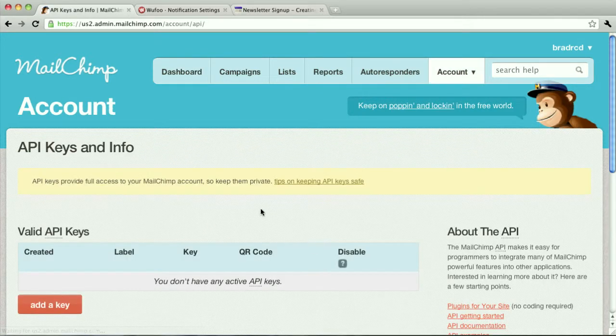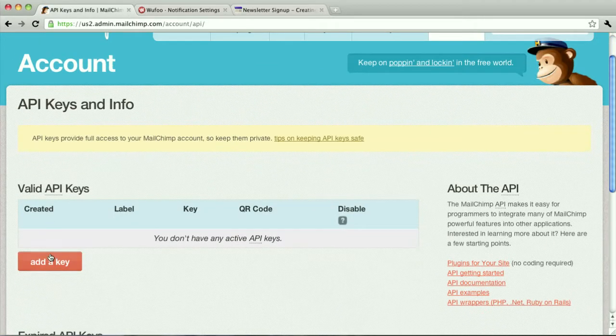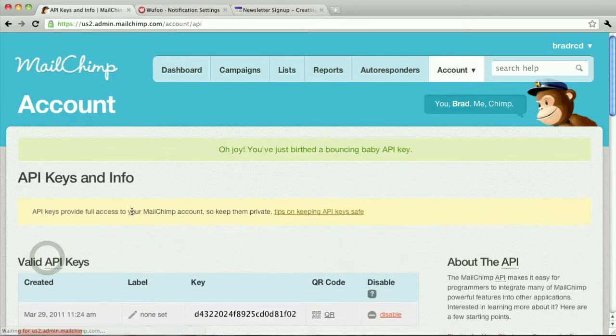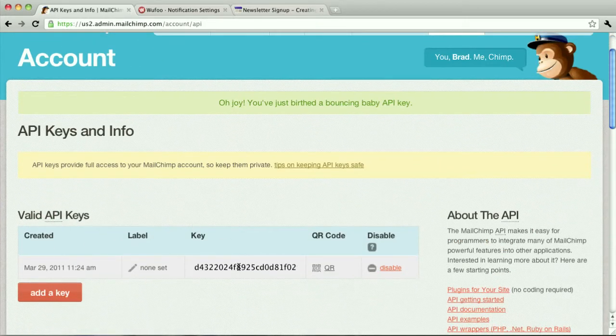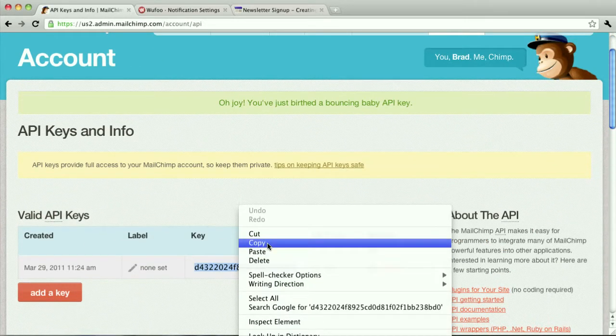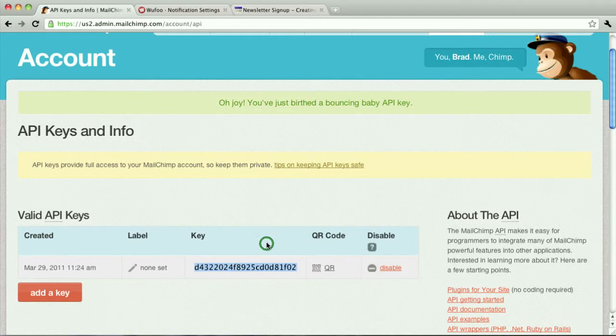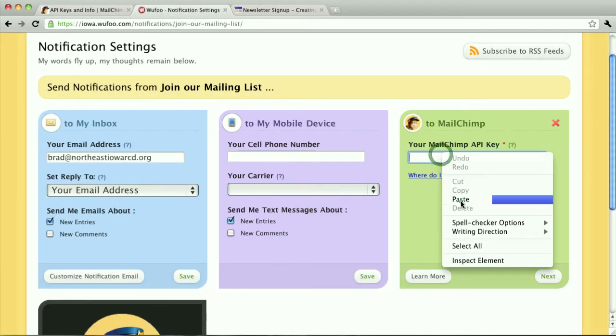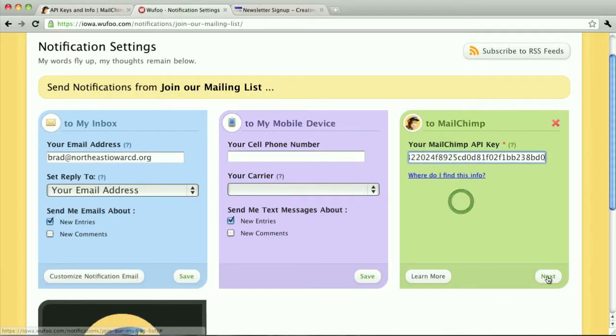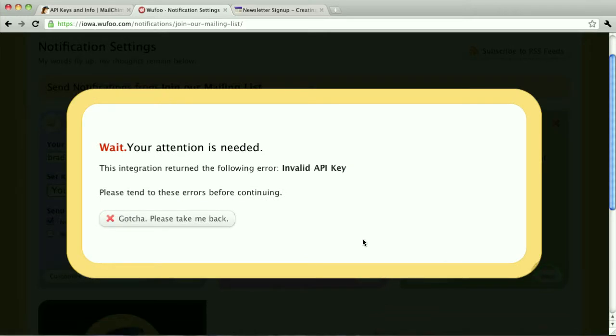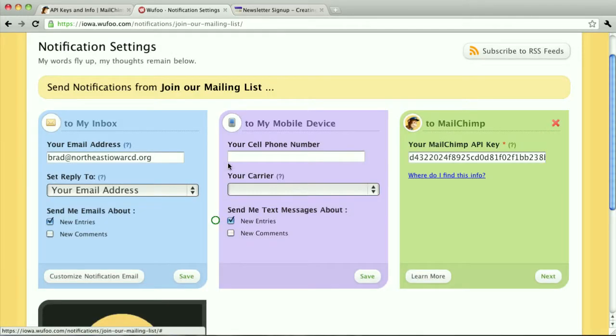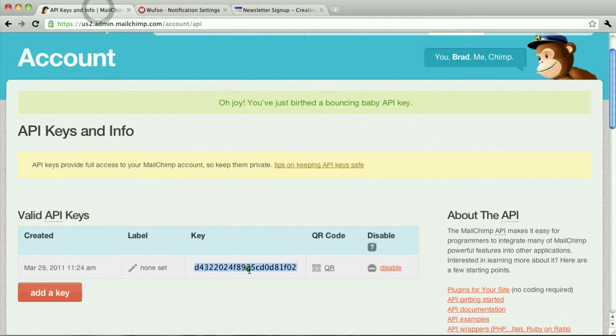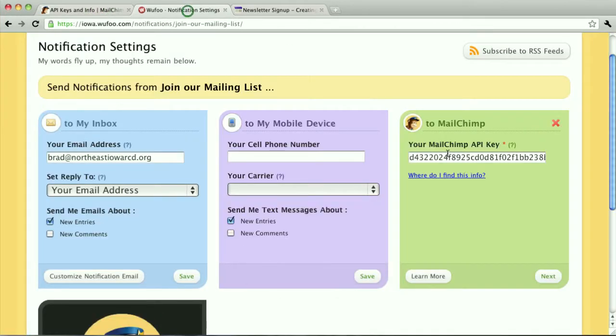Next, we'll need to add an API key. And then we just copy and paste that into Wufoo. I guess I didn't get that copied correctly. Let's try that again.